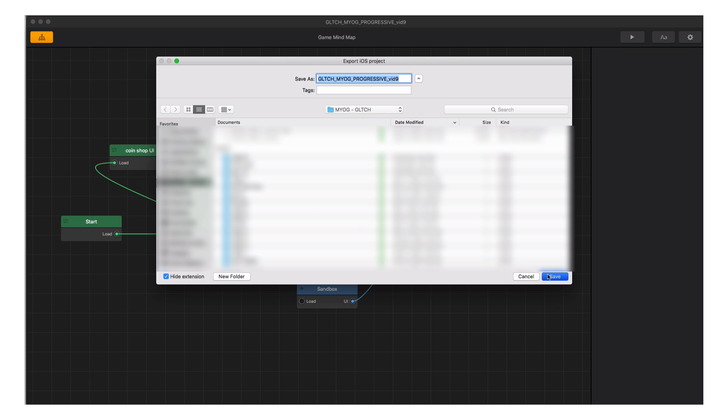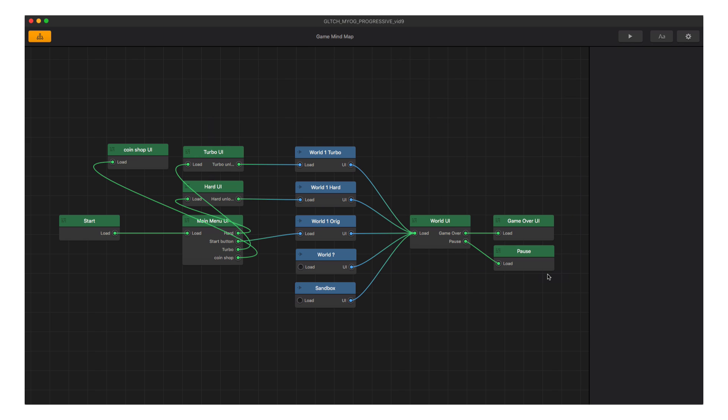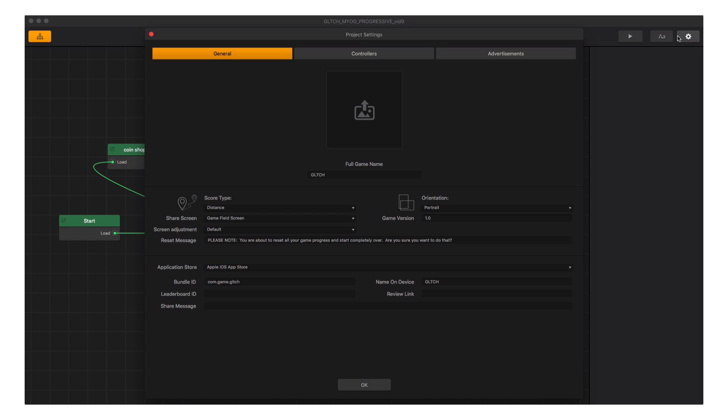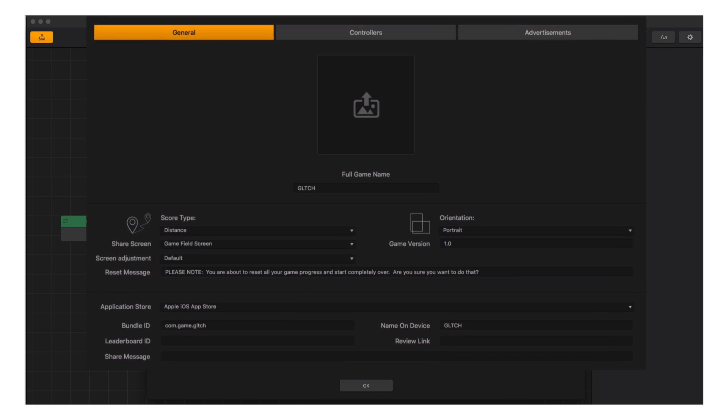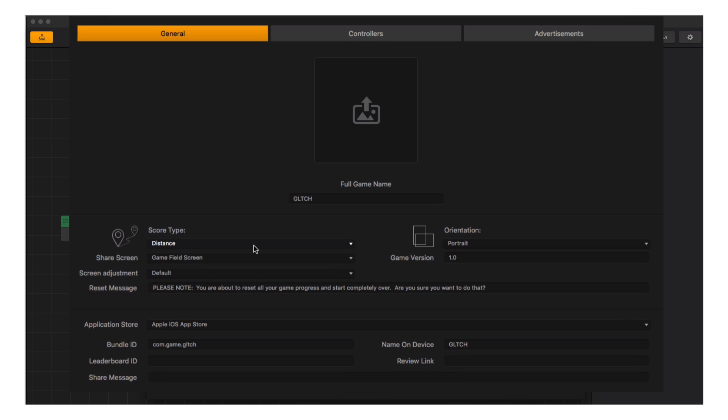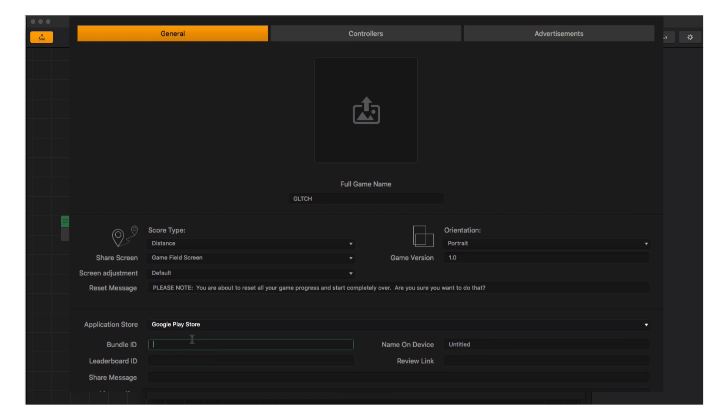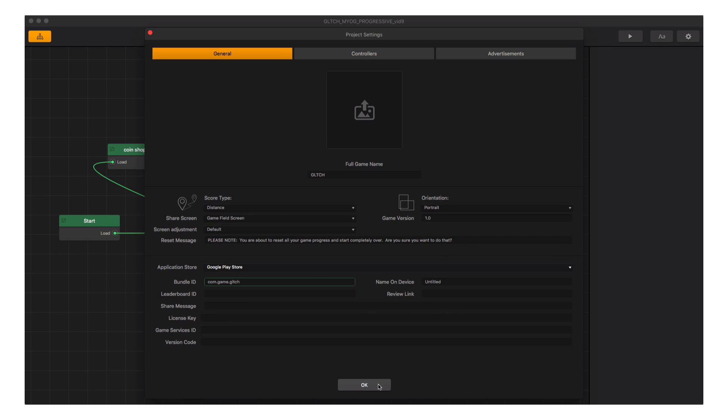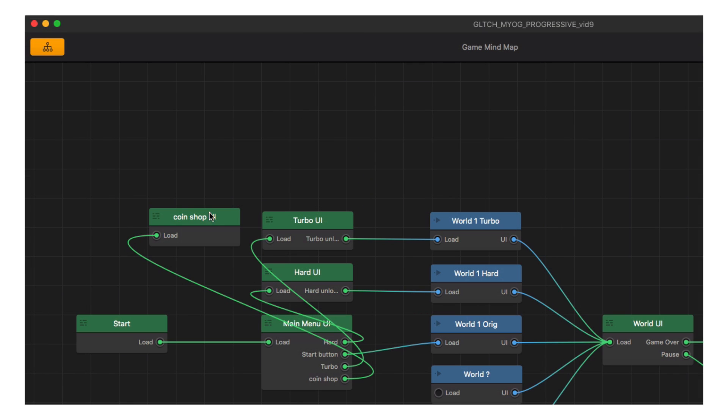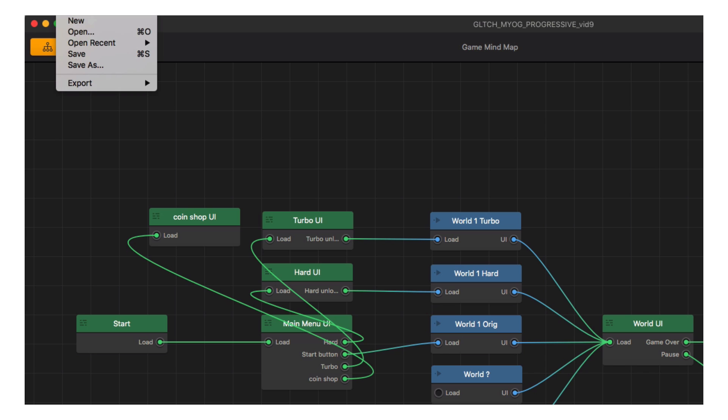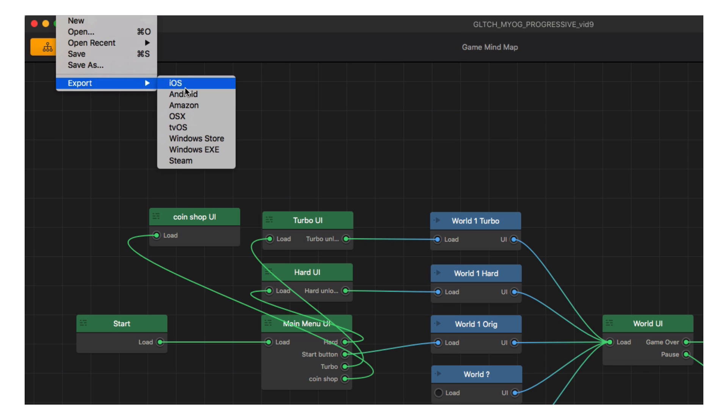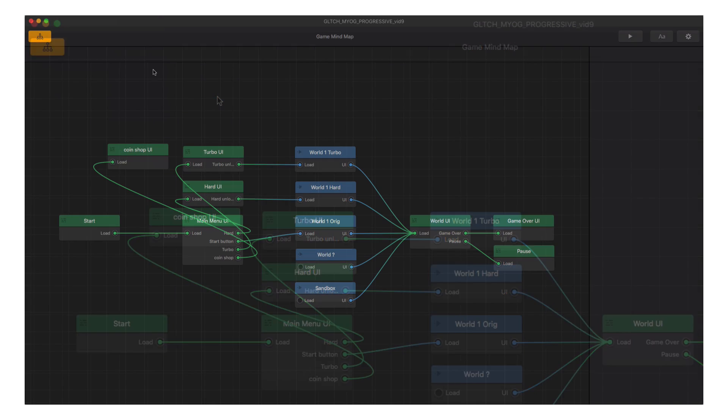All ready for compiling in Xcode, which we will cover in another series. And then if we wanted to export an Android version, we just bring up the settings window again, select the Google Play Store as our target, put in the necessary information, go up to File and select Export, choose Android, and BuildBox will prepare a folder with all the necessary files in it for compiling in the appropriate development tool, but we will cover that in another series.